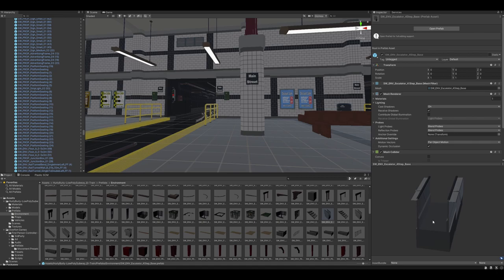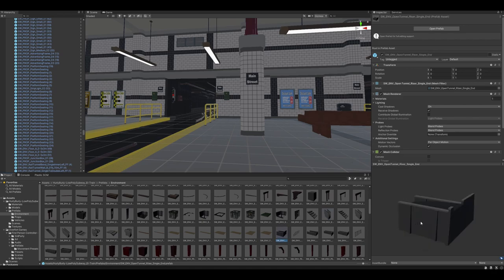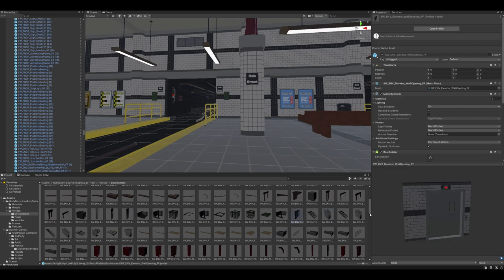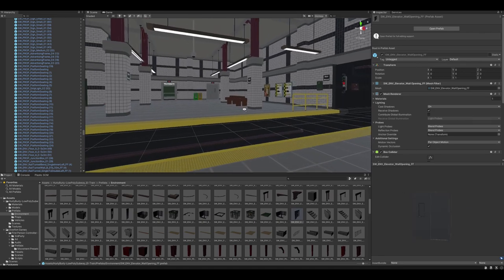But, yeah, keeping things like that modular allows a level designer to be able to more effectively create unique levels and create different variations of type of parts of the level without having to go back to an artist and be like, hey, I need this extra part, I need this extra part, et cetera, et cetera. All this stuff is pretty modular.